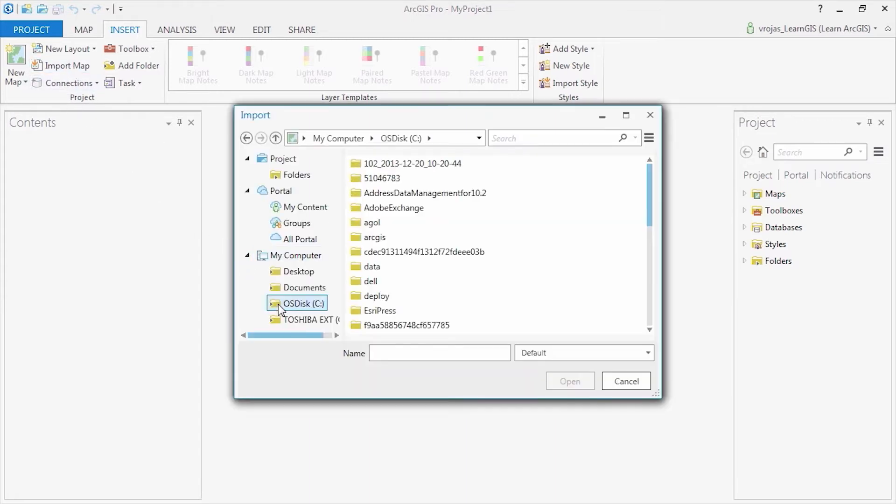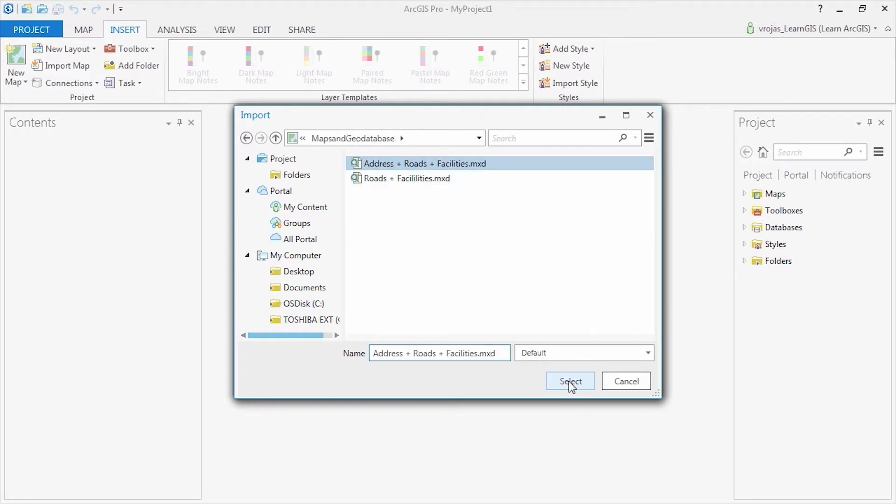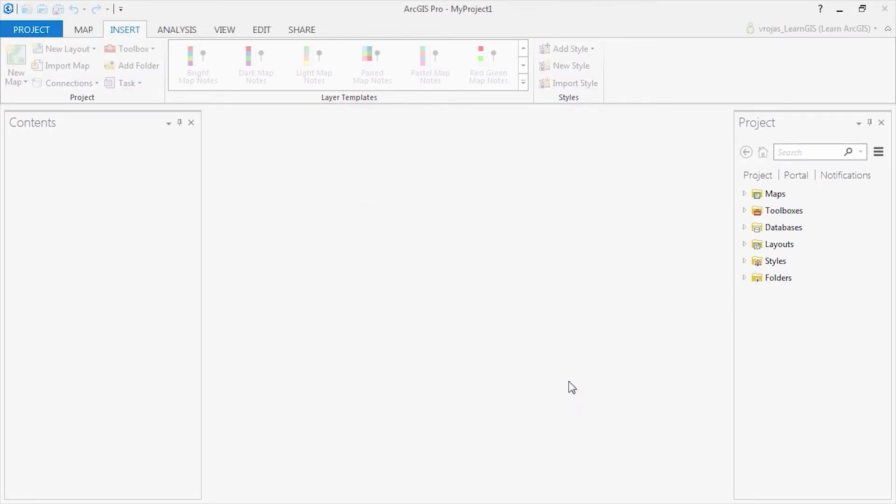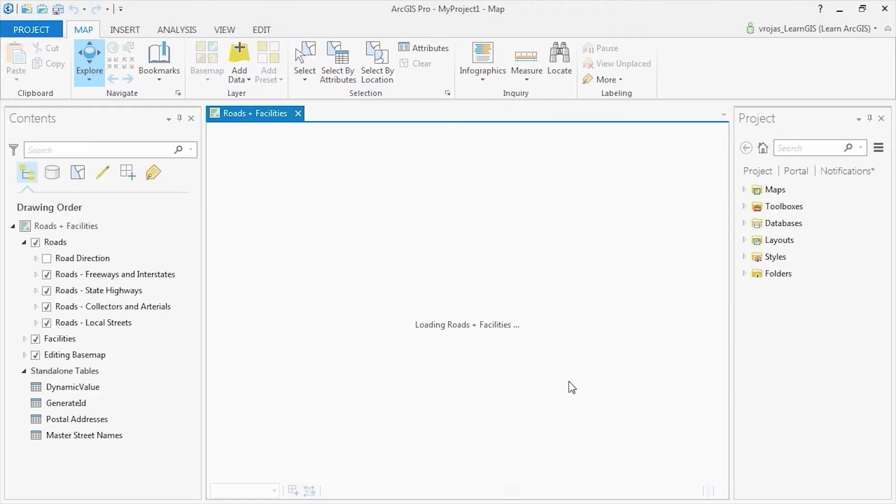click Import on the Insert tab. Browse the location of your data and import your ArcMap, ArcGlobe, or ArcScene documents.